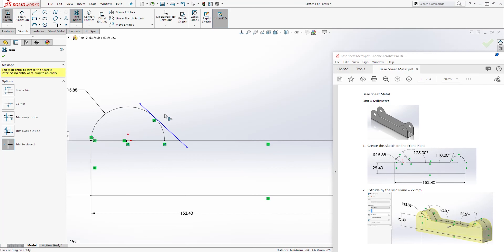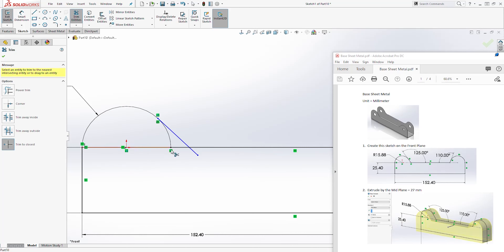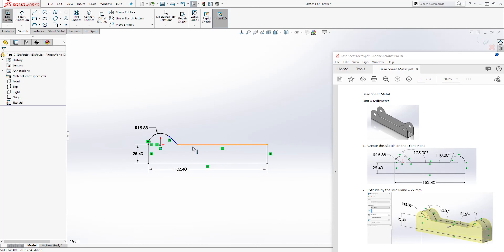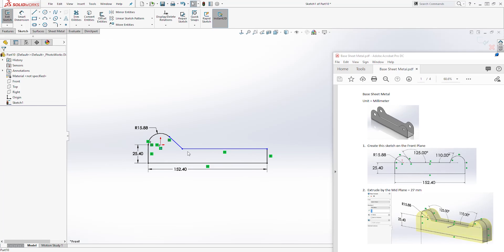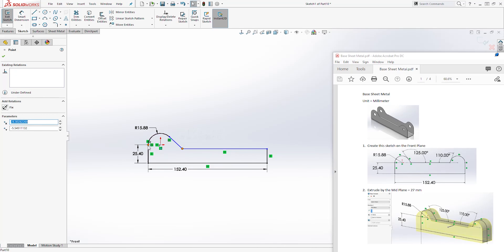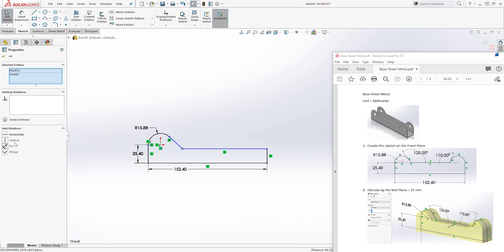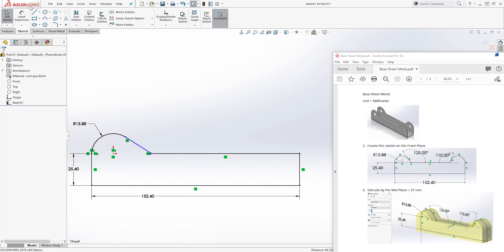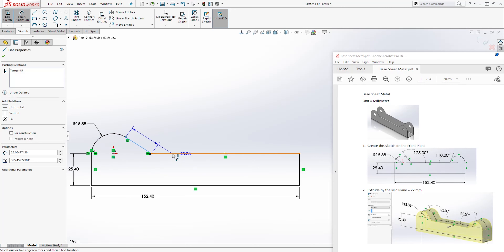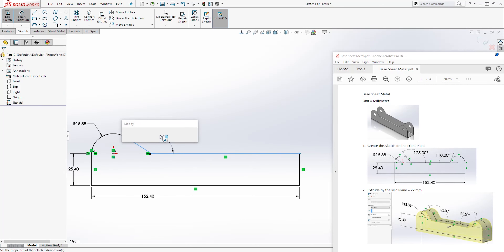Then we are going to trim out the excess — trim this, trim that, and trim this and trim that. Because we just trimmed that part out, this line is now broken. So let's click this point and that point and add a horizontal relation, because this should be horizontal with that point. Let's now add a dimension for this line — this line to that line is going to be 125.